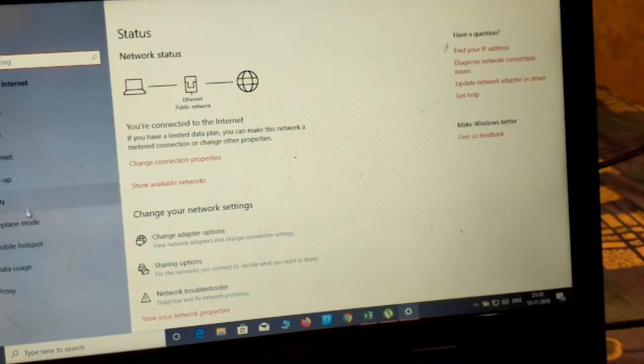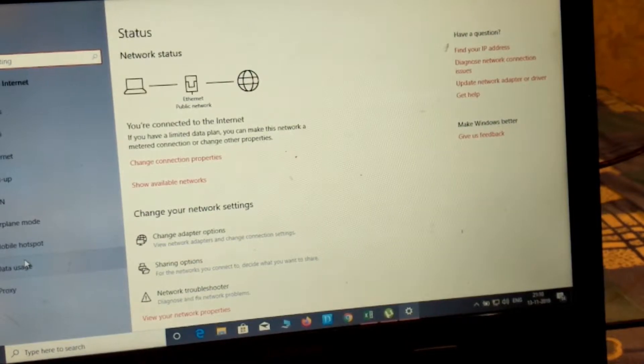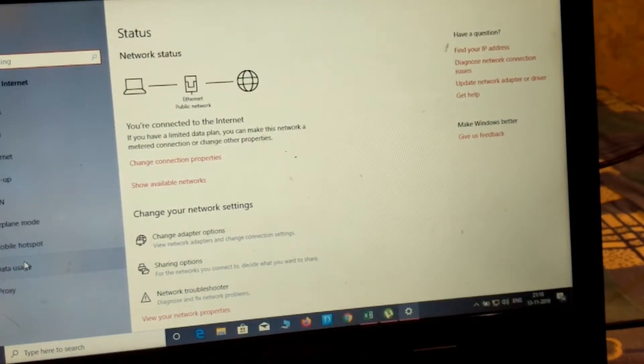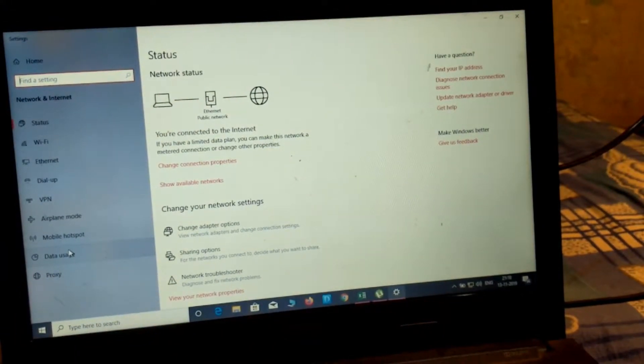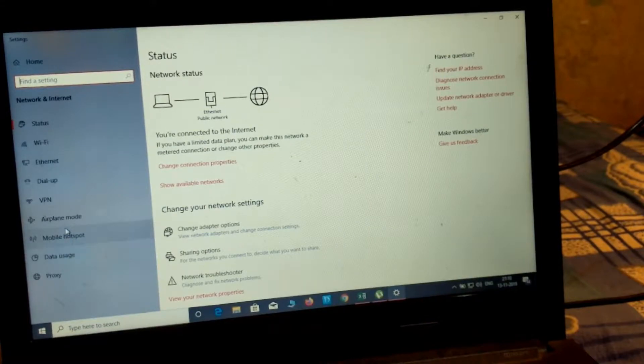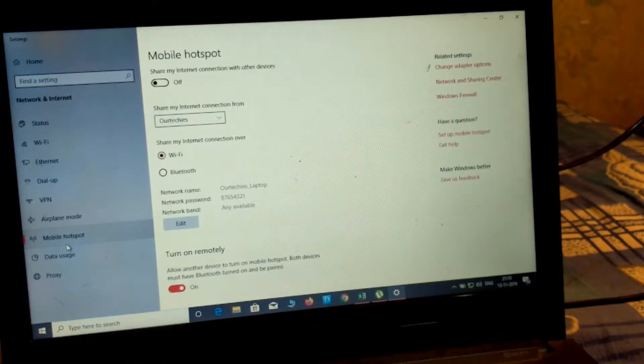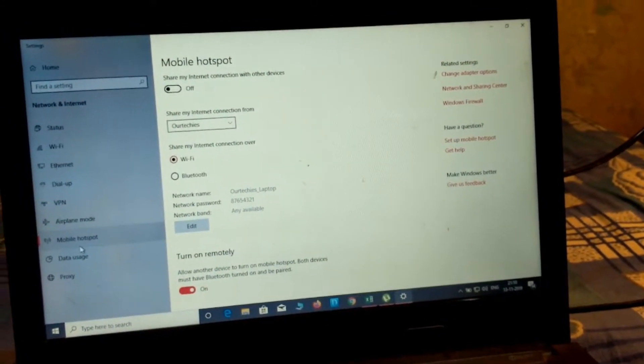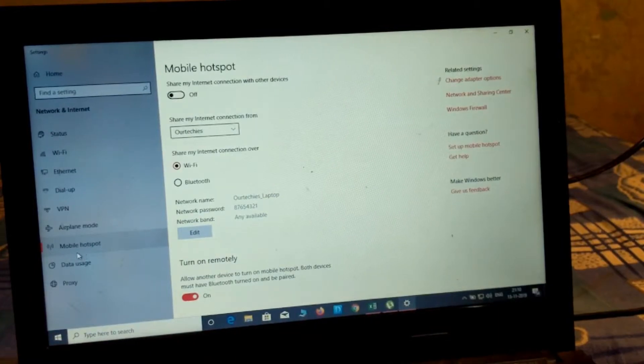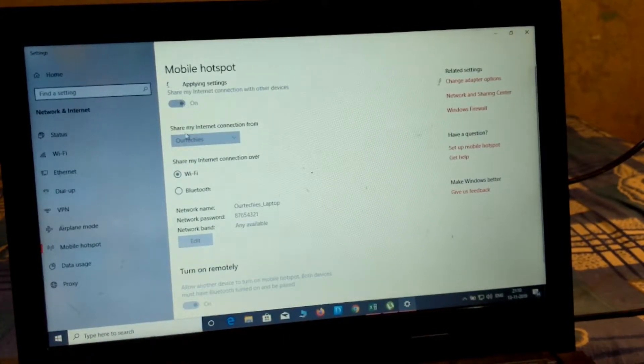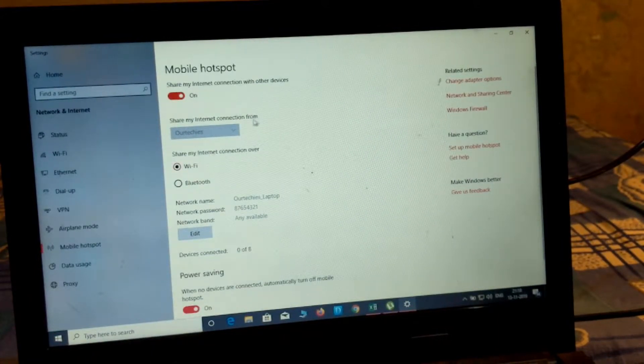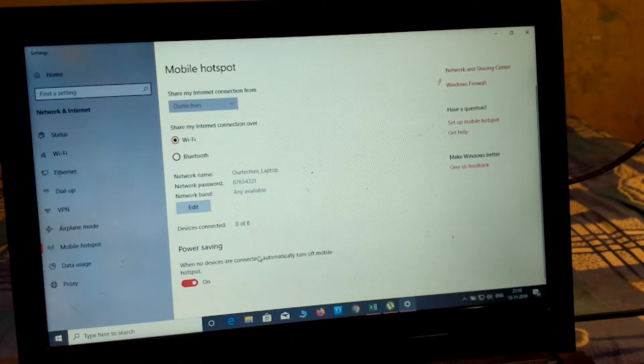After that you can see the mobile hotspot option. Simply click over mobile hotspot and you can connect up to eight devices. Make sure it's turned on and you can create hotspot with Wi-Fi or Bluetooth according to your choice.